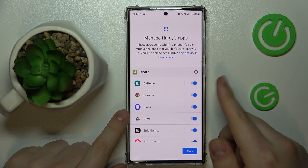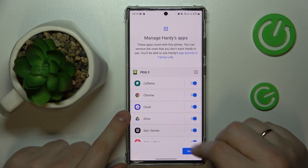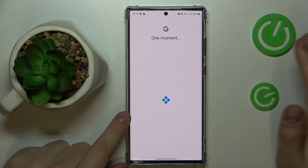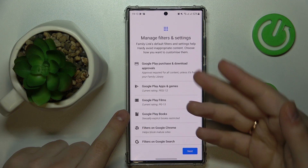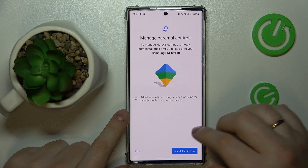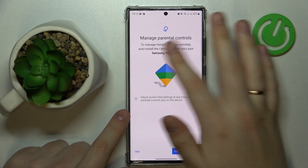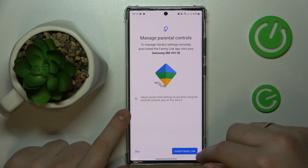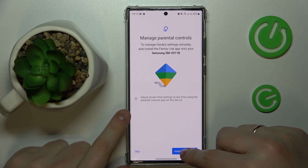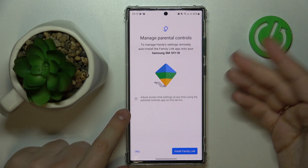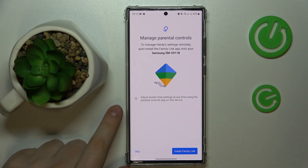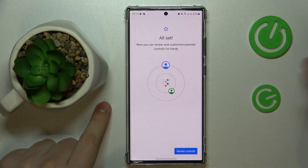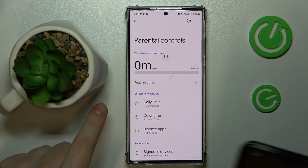Once linked, click 'Next.' Here you can turn on or off some apps, but you can also do that later, so you can skip this step. The same applies to filters and settings. If the device shown in bold is the one you'll use for supervising, you can tap the blue 'Install Family Link' button to automatically download and install the app on your device as a parent, or you can also do that manually.